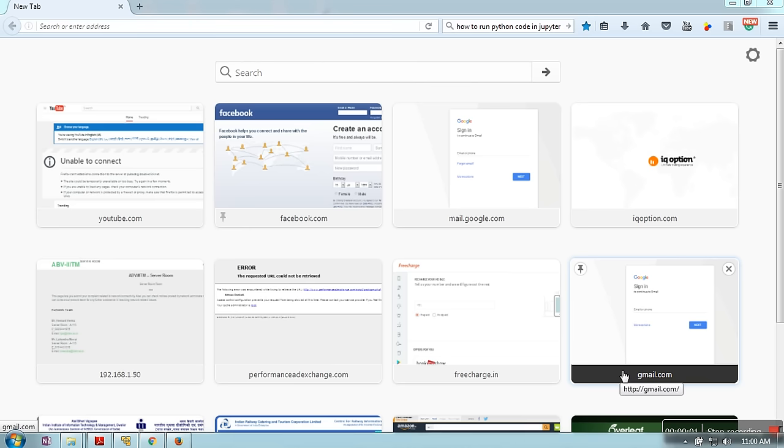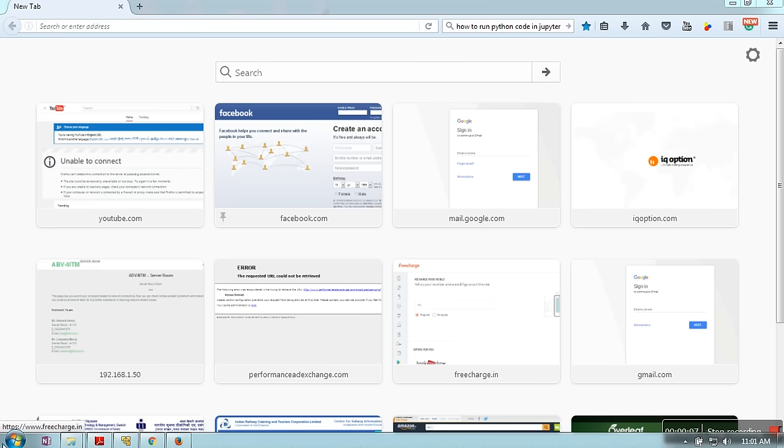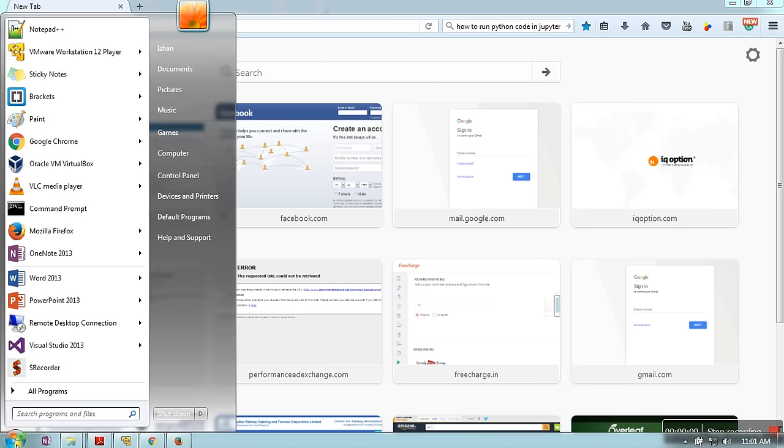Hello everyone. In this video, I'm going to show you how to use Jupyter for the first time to execute Python programs. I have installed Anaconda on my machine, so we are going to see the use of Jupyter on Anaconda.